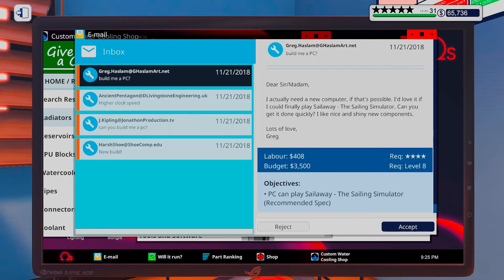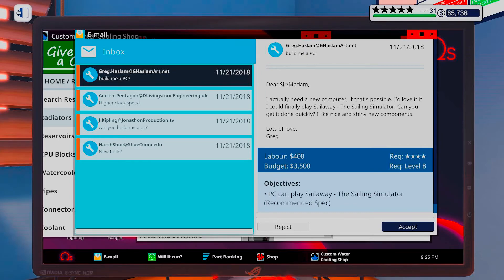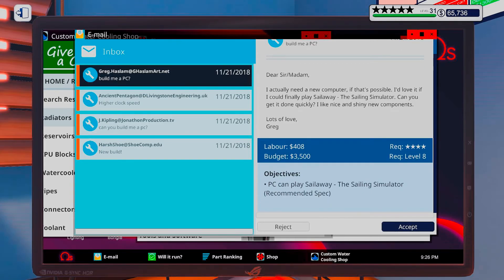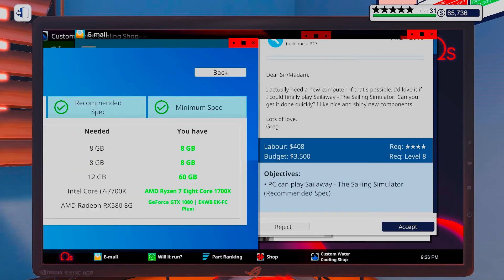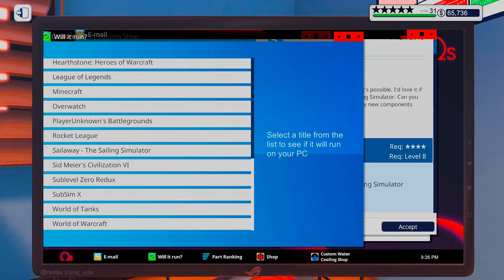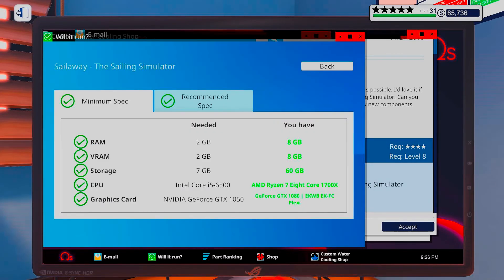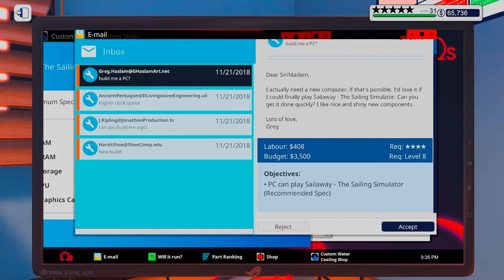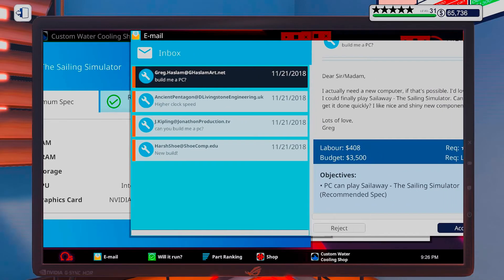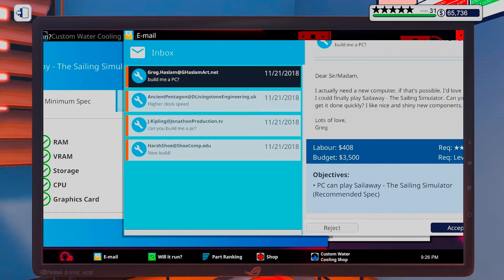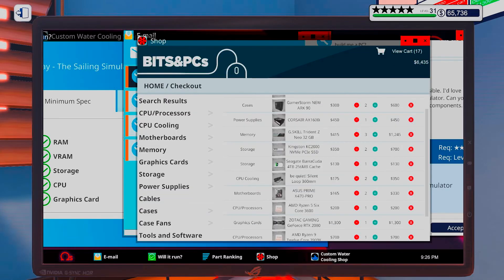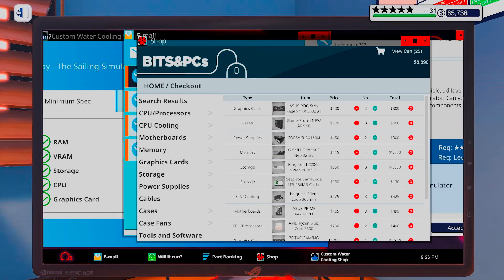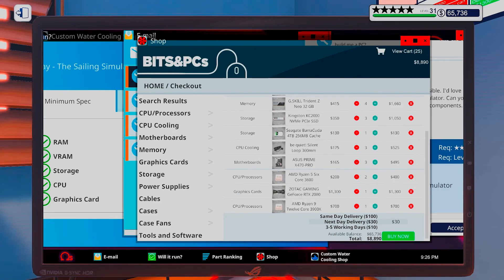Build me a PC. Sir/Madam. I actually need a new computer if that's possible. I'd love if it could finally play Sail Away, The Sailing Simulator. Can you get it done quickly? I like nice and shiny new components. Lots of love, Greg. Okay. So let's see what I will need to play Sail Away. Okay. Well, I can more or less just copy this one. And we should be all good.